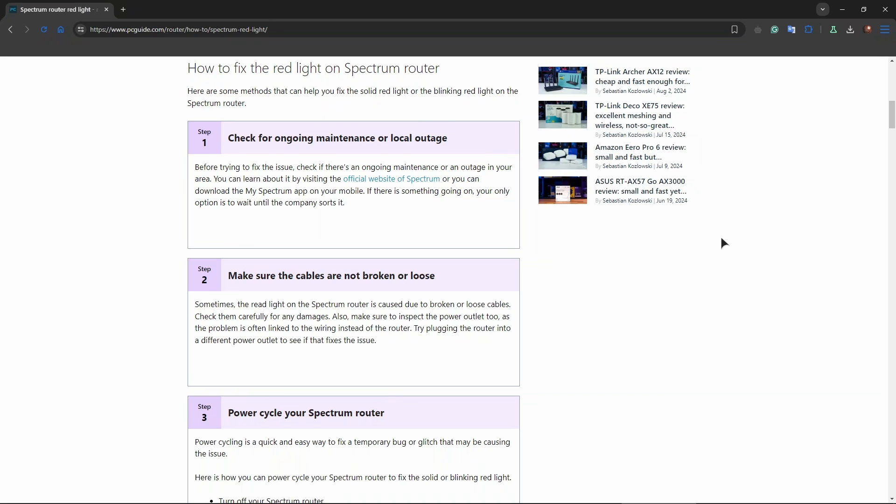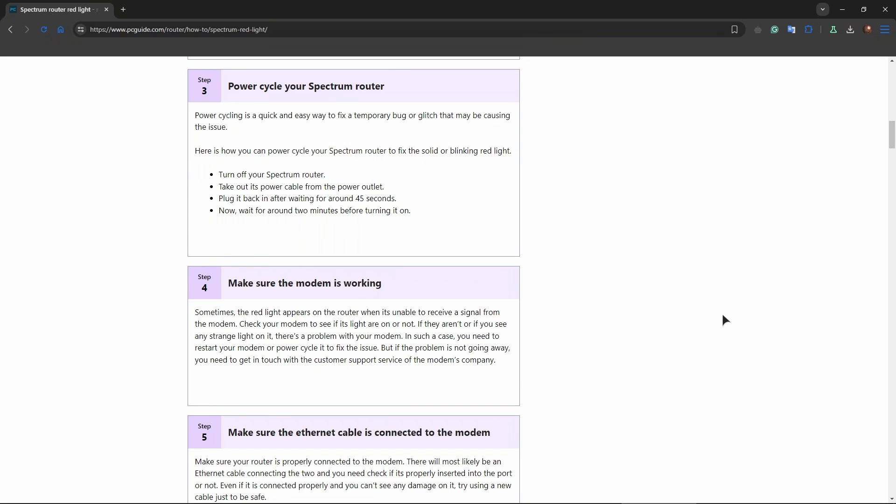You might want to try resetting your router. Press and hold the reset button on the back of the router for about 10 to 15 seconds using a paperclip or similar object to insert into the router. This will reset the router to factory settings.